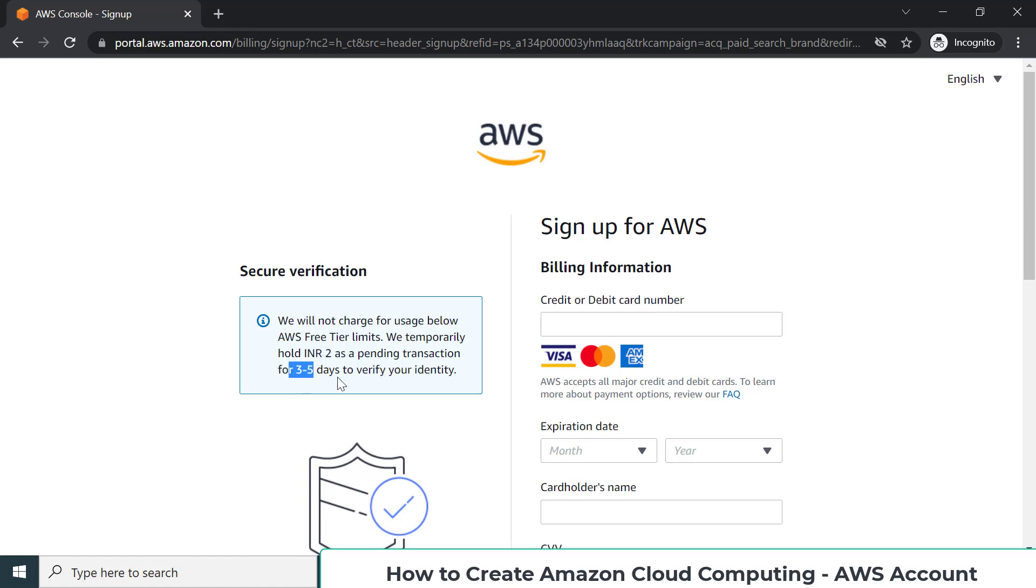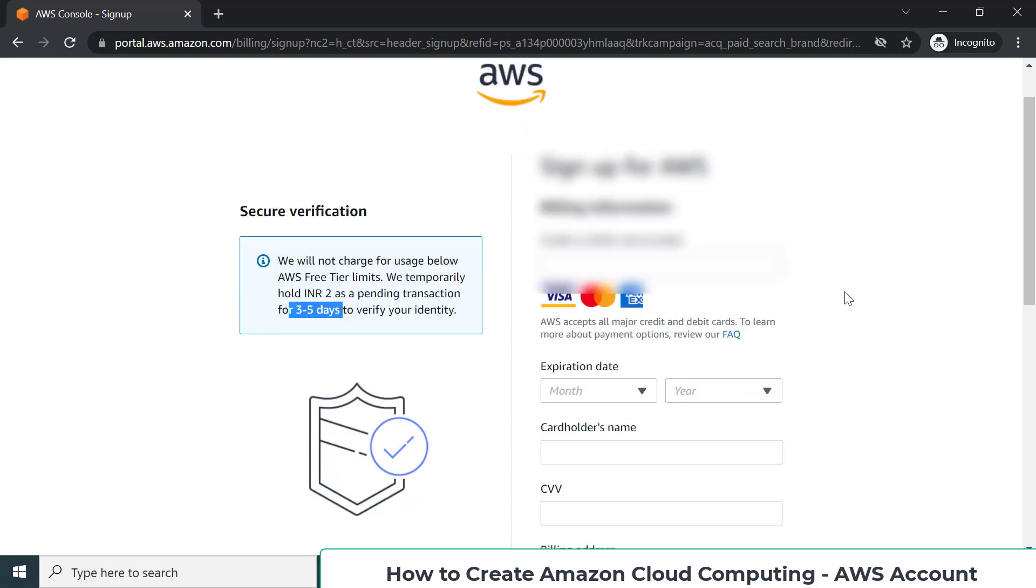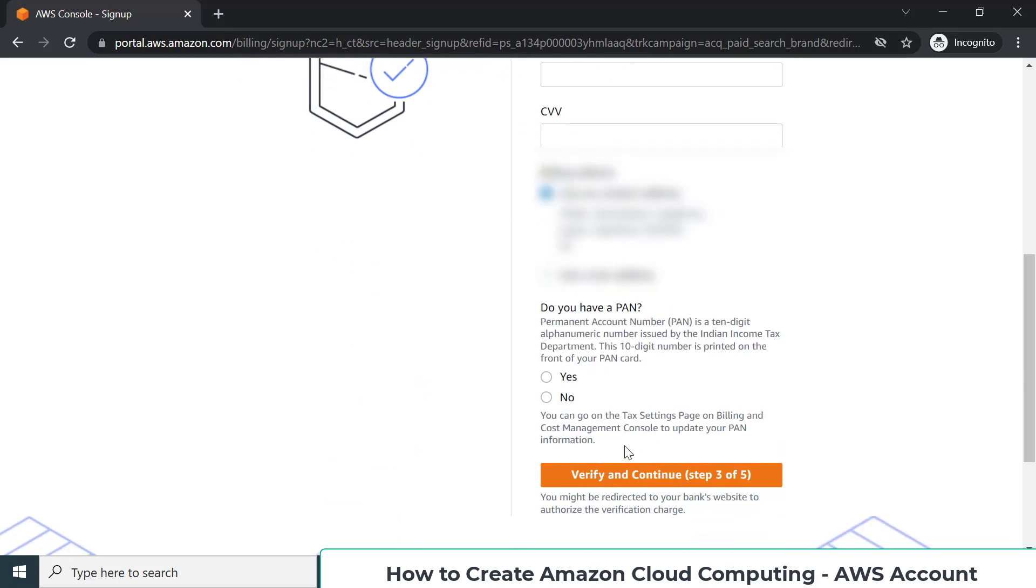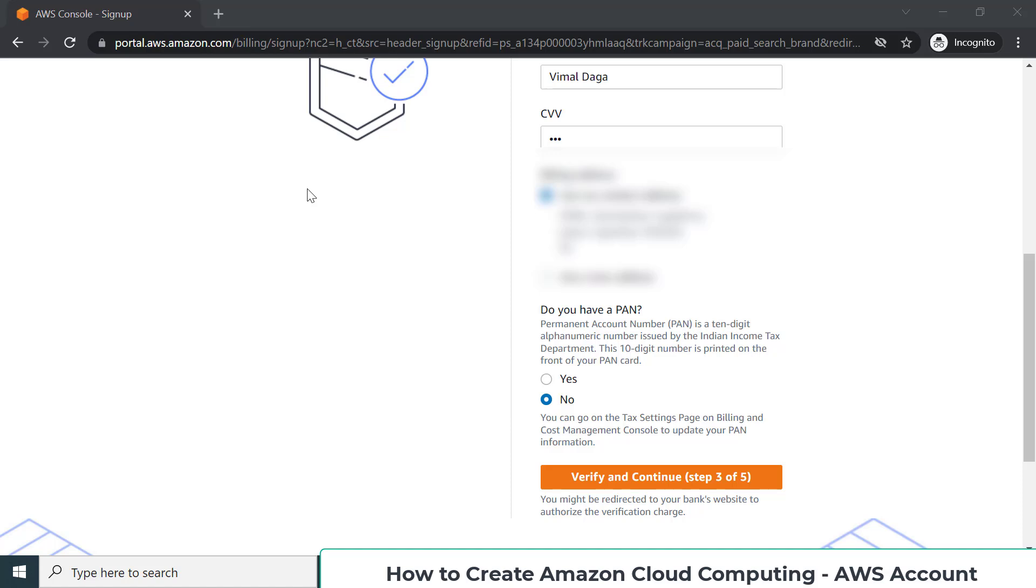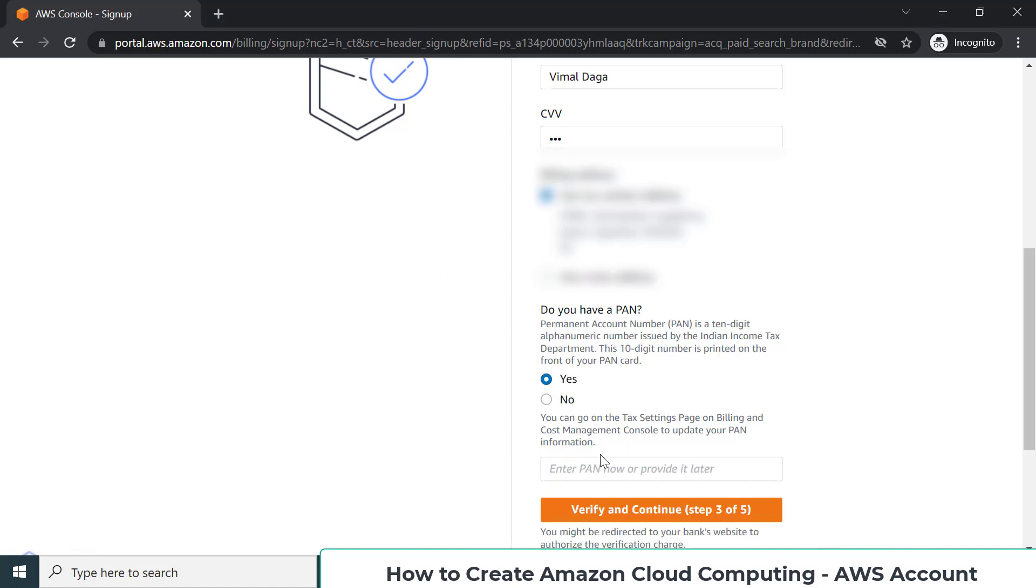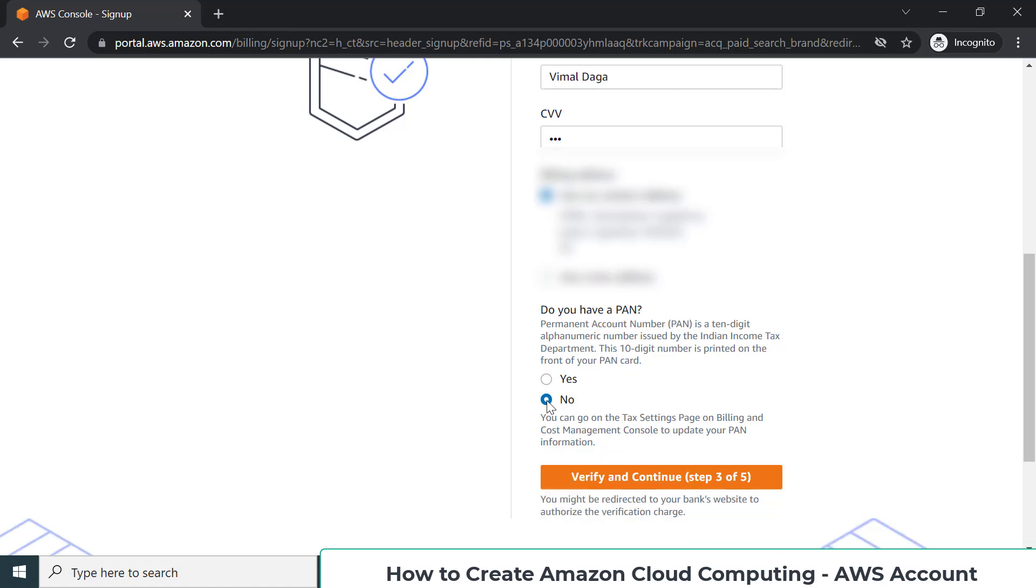I'll continue the process. I'm filling in my country name - India. Here we have a PAN card, so if you have a PAN card you can click yes and fill the details, or maybe we can add the PAN card for tax purposes later in the settings also. In my case, I'm just selecting no and clicking on the next step.